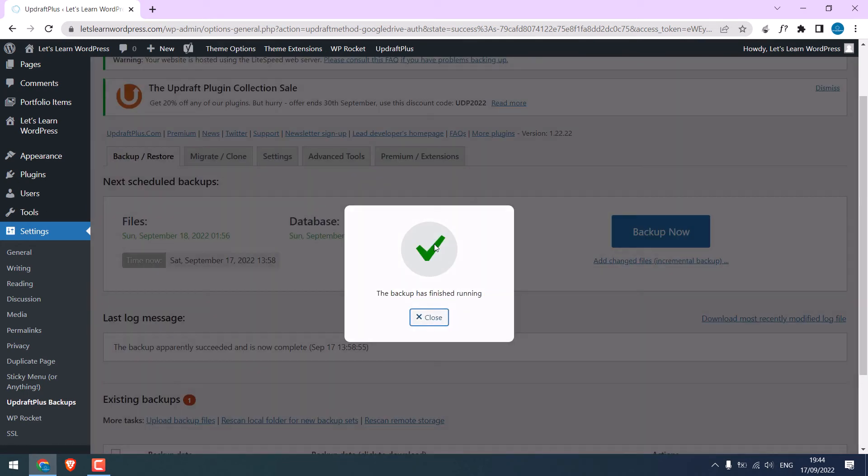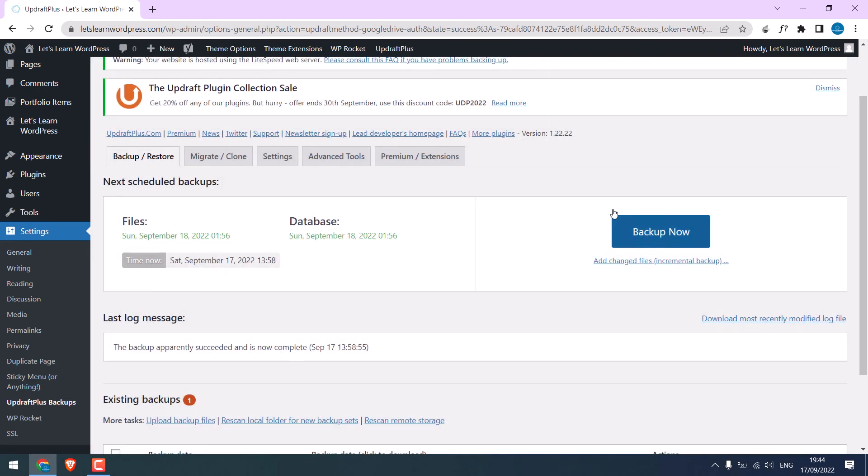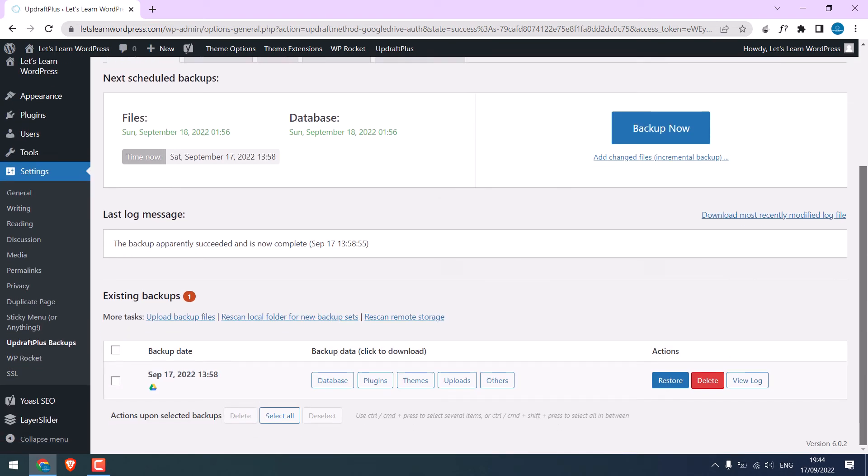So the backup has been completed. If you scroll, you can see the backup here. You can see all the files have been backed up. If you want to restore this site, all you have to do is click on Restore.